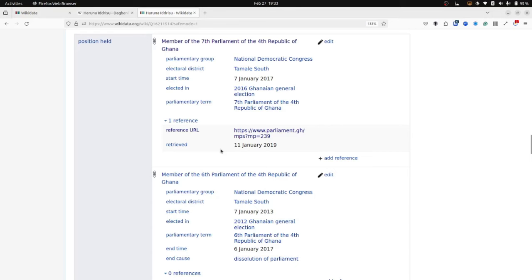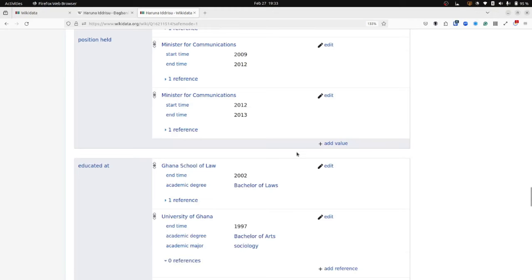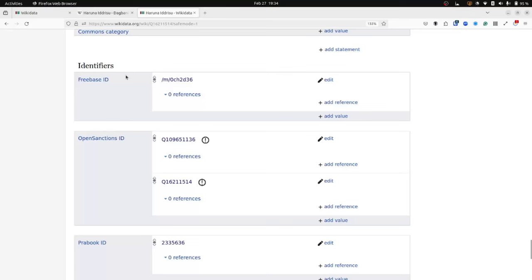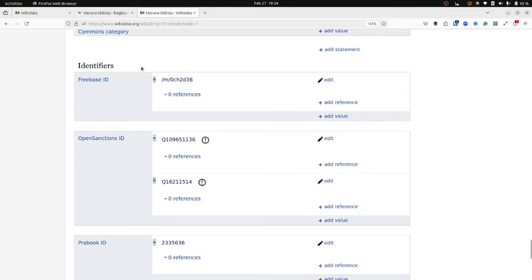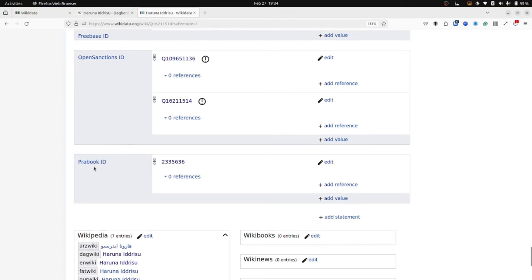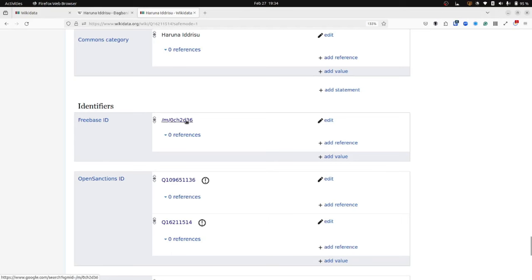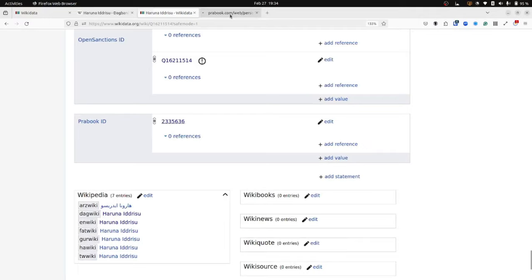Beneath the regular statements are external identifiers. So these are external systems such as databases or authority control files that also have information about this person, Haruna Idrisu. There's an OpenSanctions ID, there's a Prabook ID and also a Freebase ID. And I can click on any of these and those should take me to those other resources that have information about Haruna Idrisu, the person.